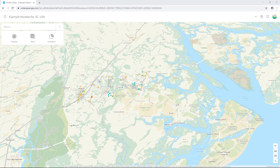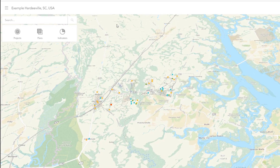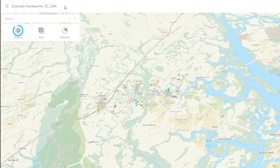When you first open Urban, you see a public-facing view that contains a representation of your city along with three key elements: projects, plans, and indicators.